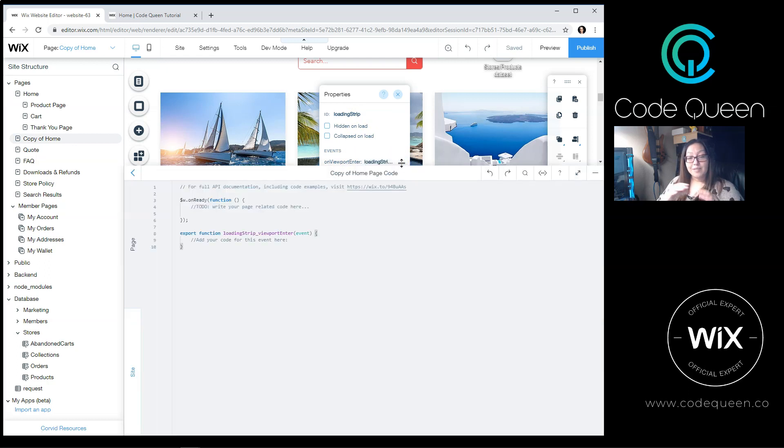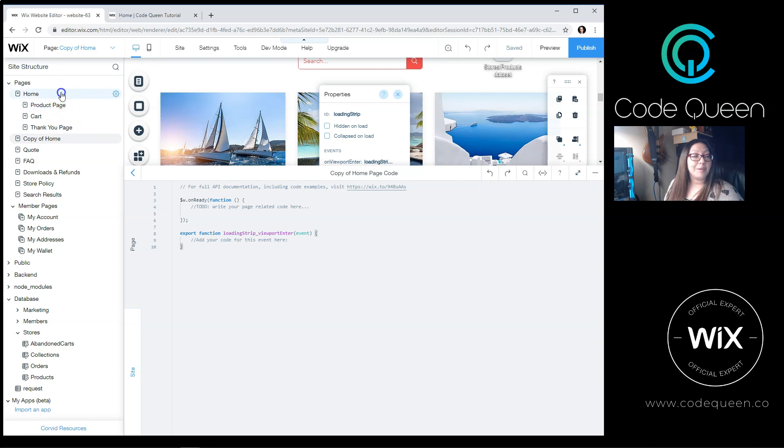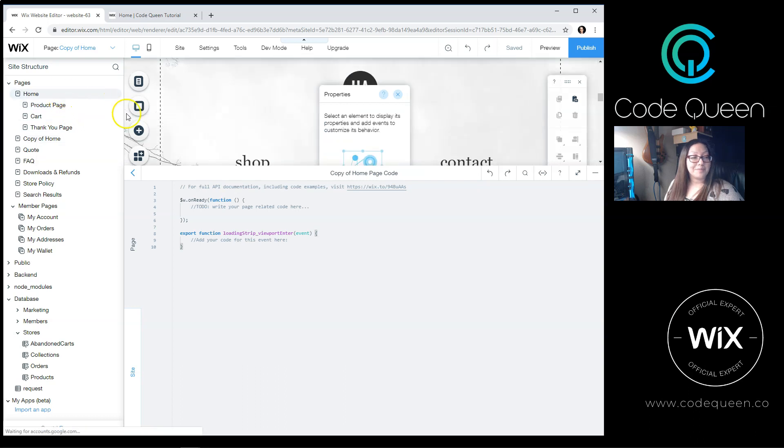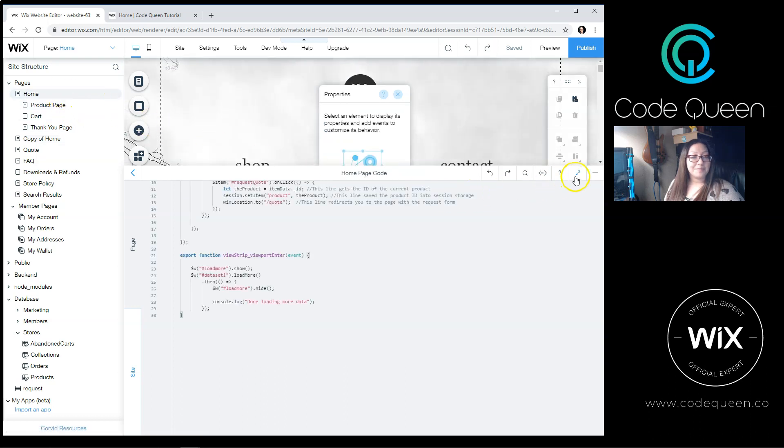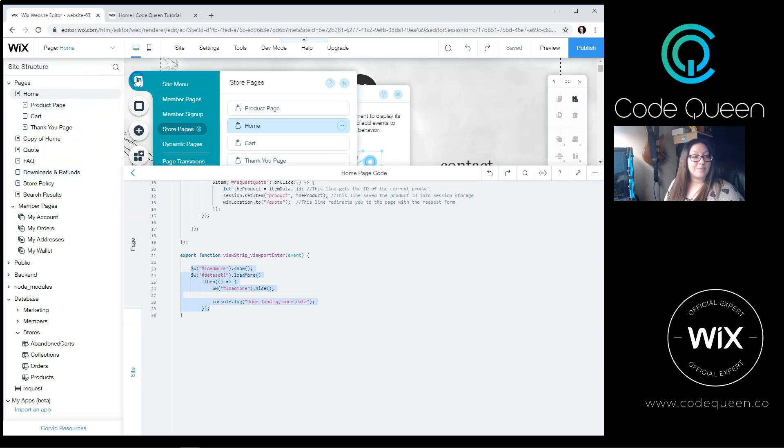So let me get a copy of my code from the home page, and let me paste it on that other page.